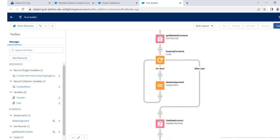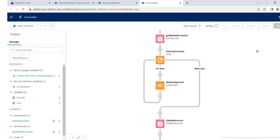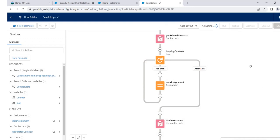Let's save it. We'll name it 'sum rollup'. Save it, and once it's saved, just activate it. Now we are done with this one — let's check it before we move to the delete flow.